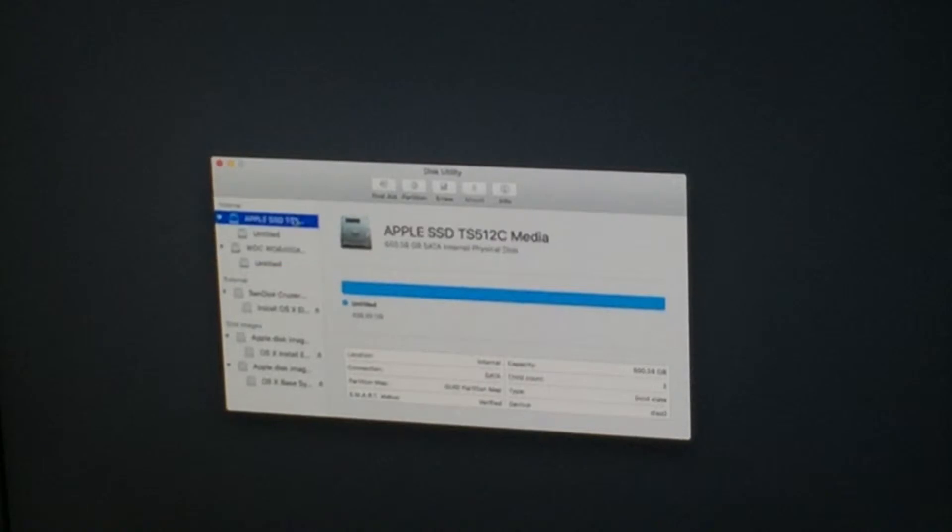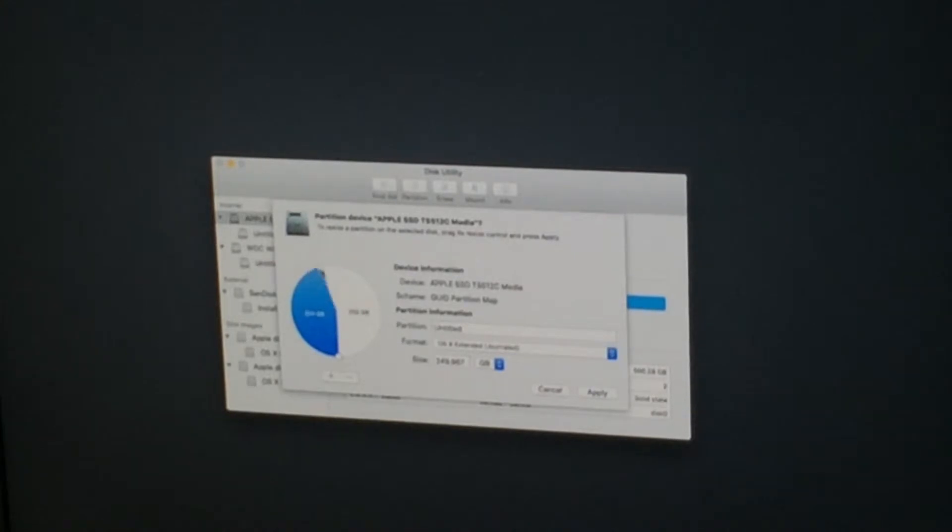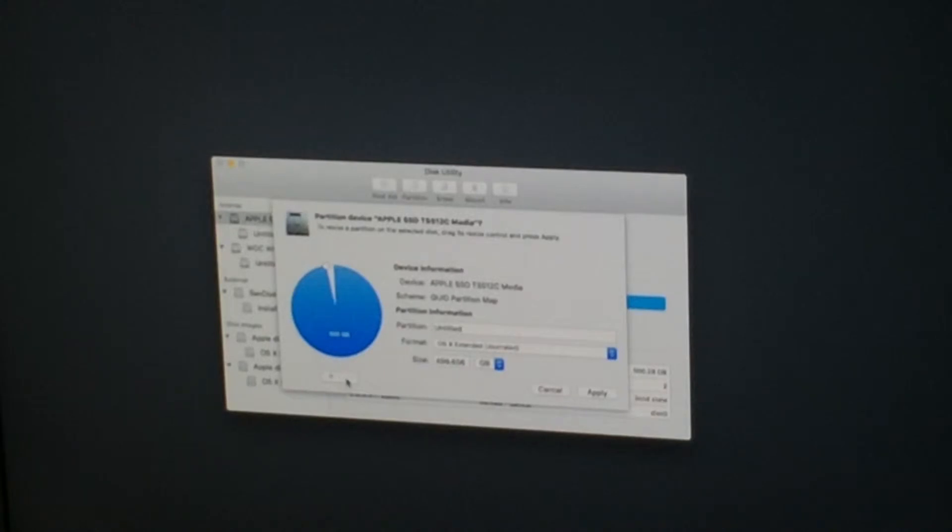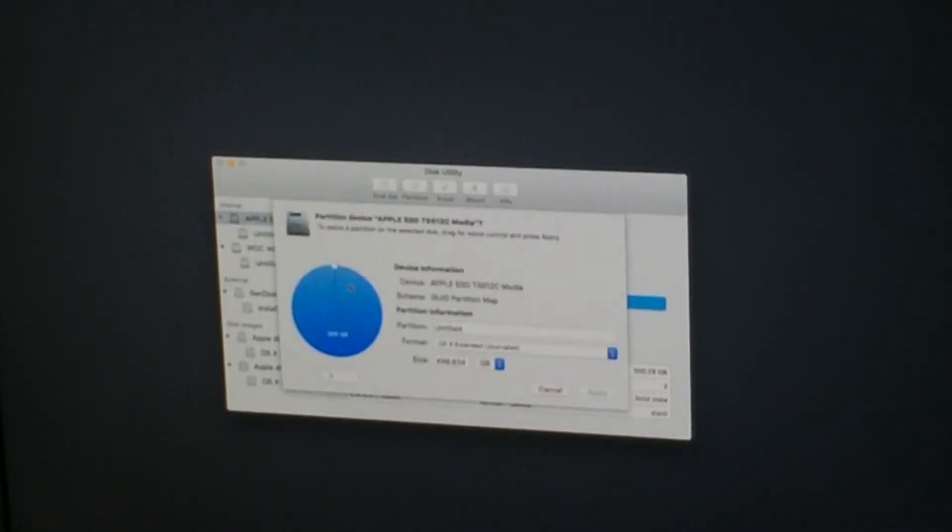So let's go up to the SSD again. And add a partition. I'm not liking this. Not liking how this works.